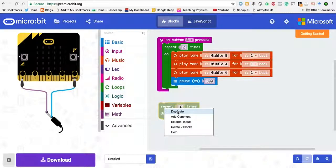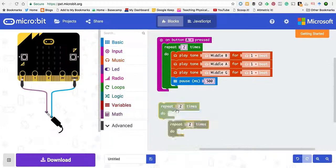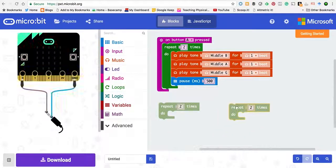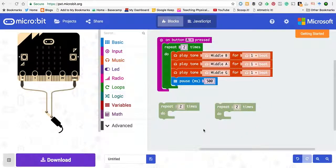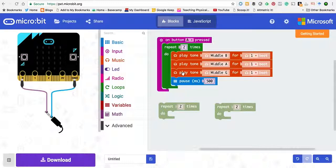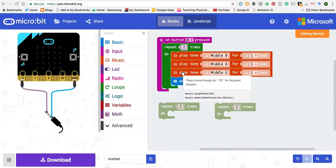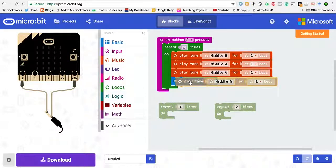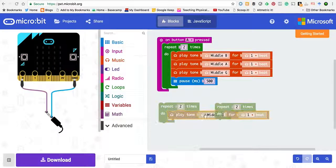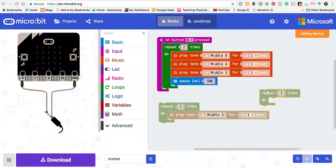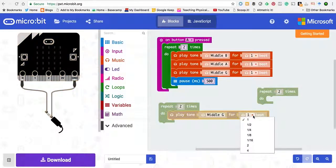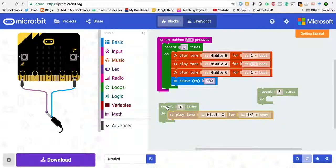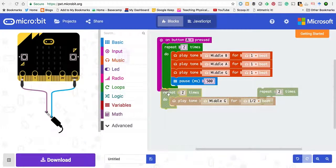We're just using control and click because I'm using a Mac to copy. So I'm going to take a copy of this one and put it in there. And we want it to be a bit quicker so we're going to make it half a beat, and we put it in here.